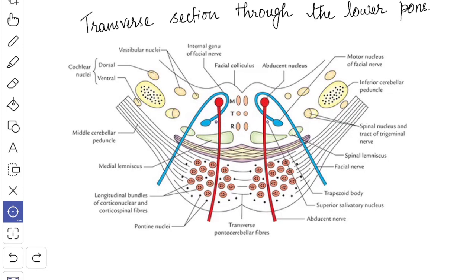A cross section at any level of the pons shows two distinct regions: a large ventral part known as the basilar part, and a dorsal part known as the tegmental part. The ventral or basilar part is continuous inferiorly with the pyramid of the medulla and on each side with the middle cerebellar peduncle. The dorsal or tegmental part is a direct upward continuation of the medulla excluding the pyramid. The structure of the basilar part is basically the same at all levels, but the tegmental part varies considerably in the upper and lower pons.